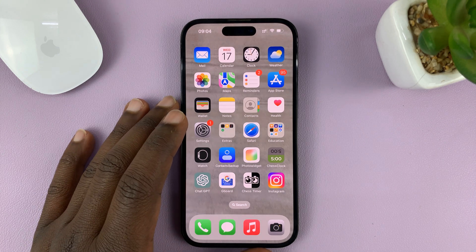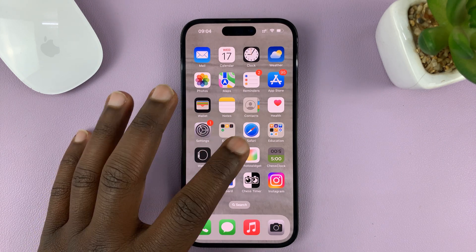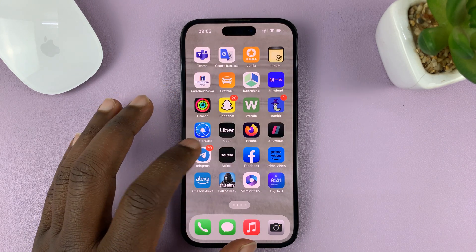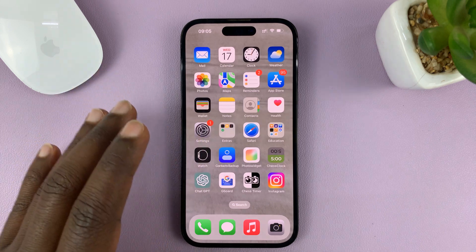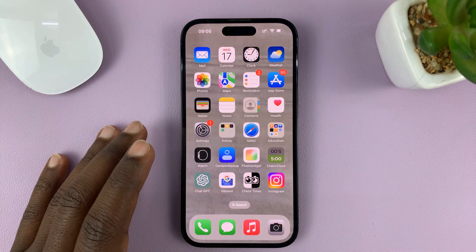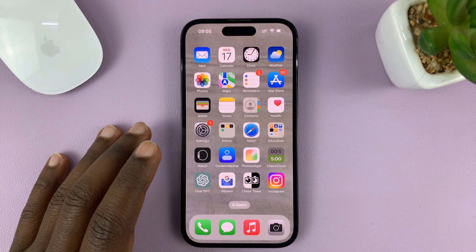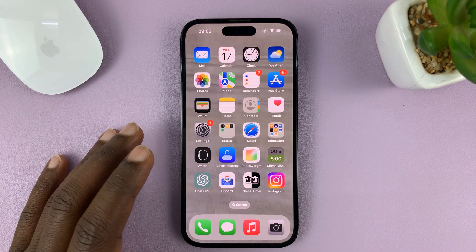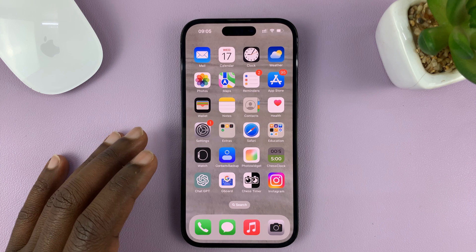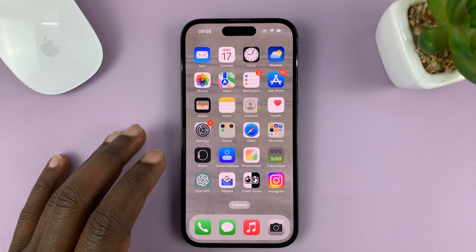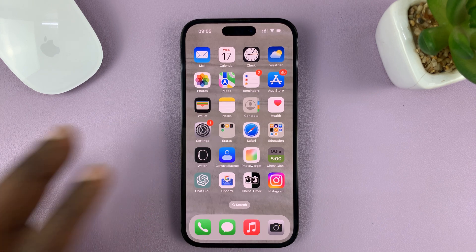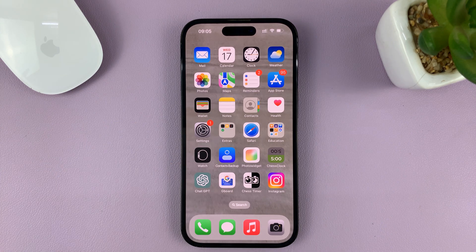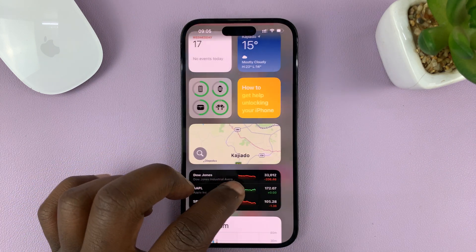I'll be showing you how to add your Microsoft Outlook account to an iPhone. For this tutorial I'm using the iPhone 14 Pro, but you can use these same instructions for previous iPhones and also the iPad.